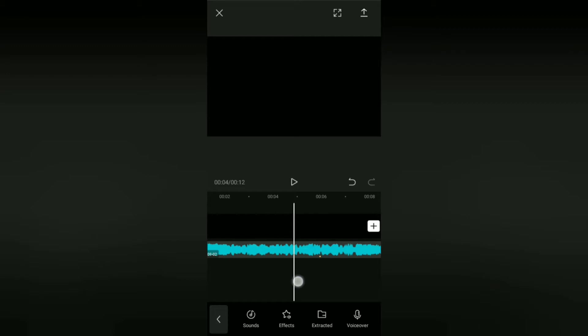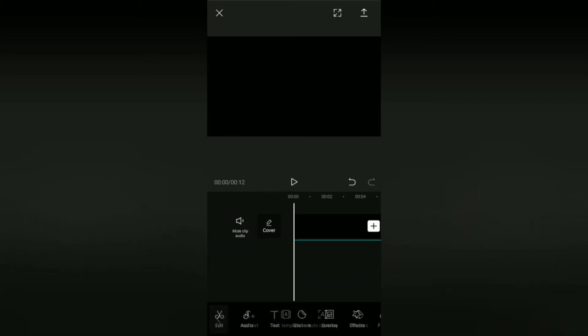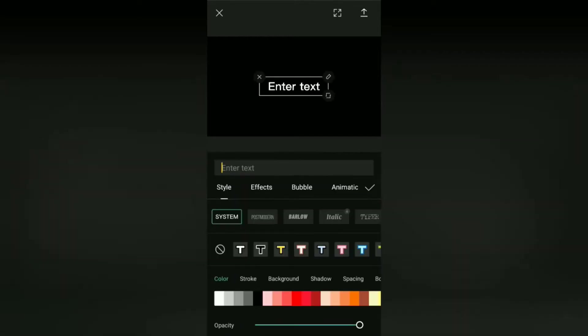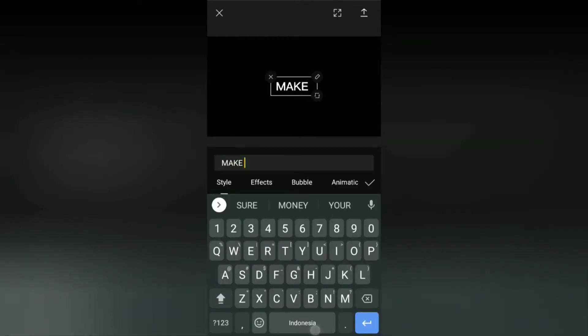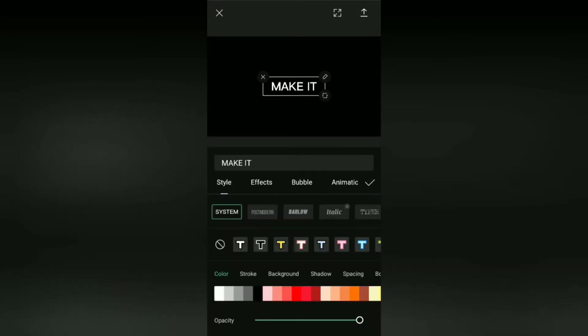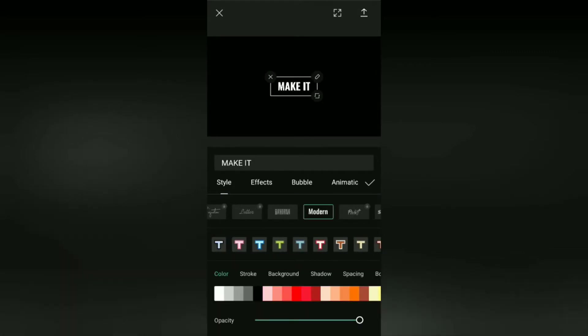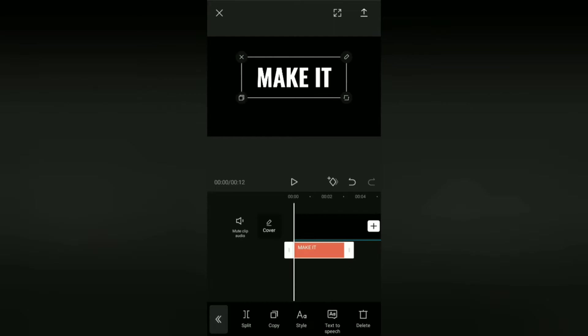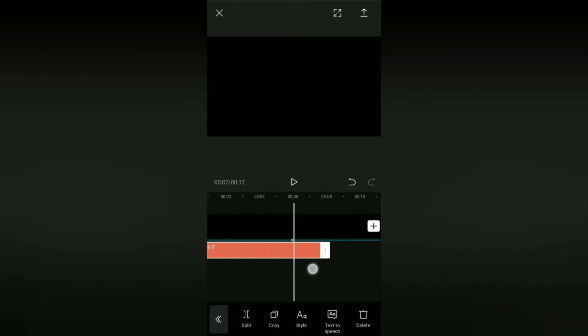Okay, next create and add text via this text menu. Then edit your text as desired. Most importantly, set the duration from this text to the mark you made earlier.